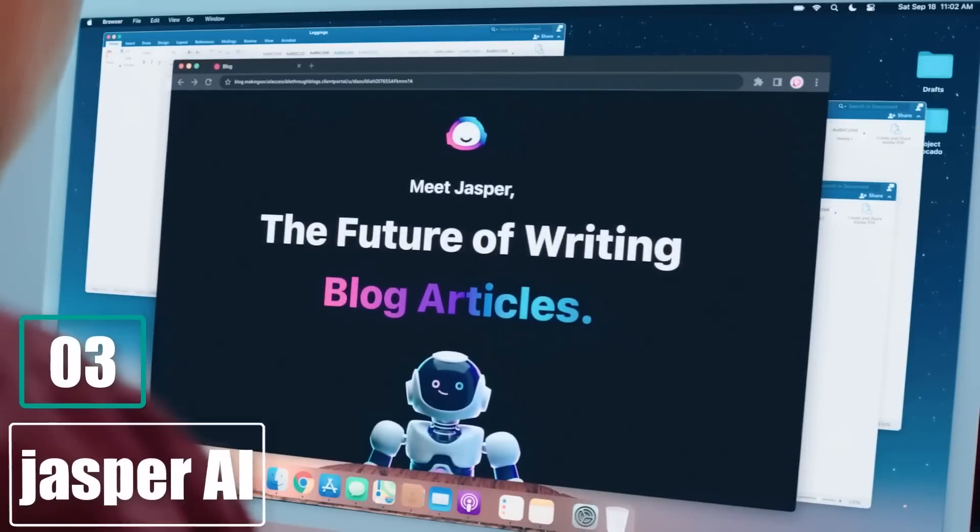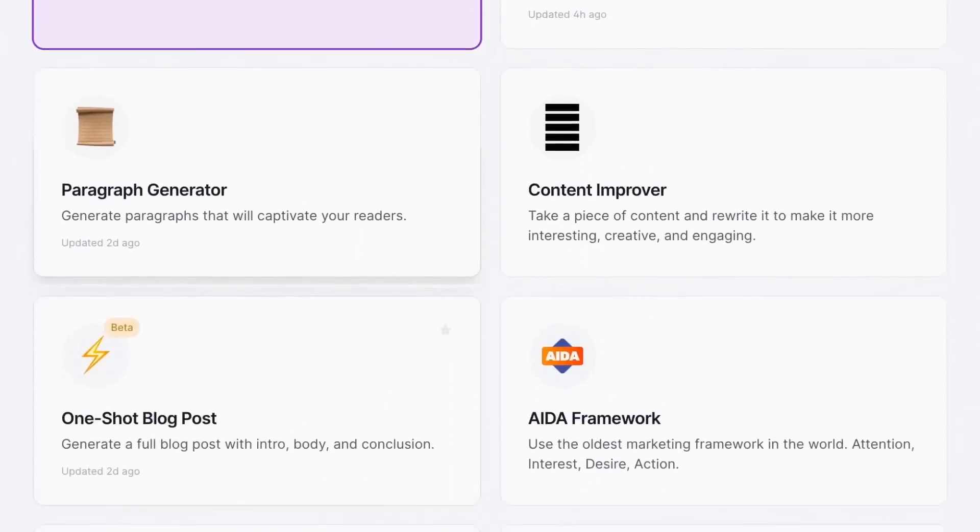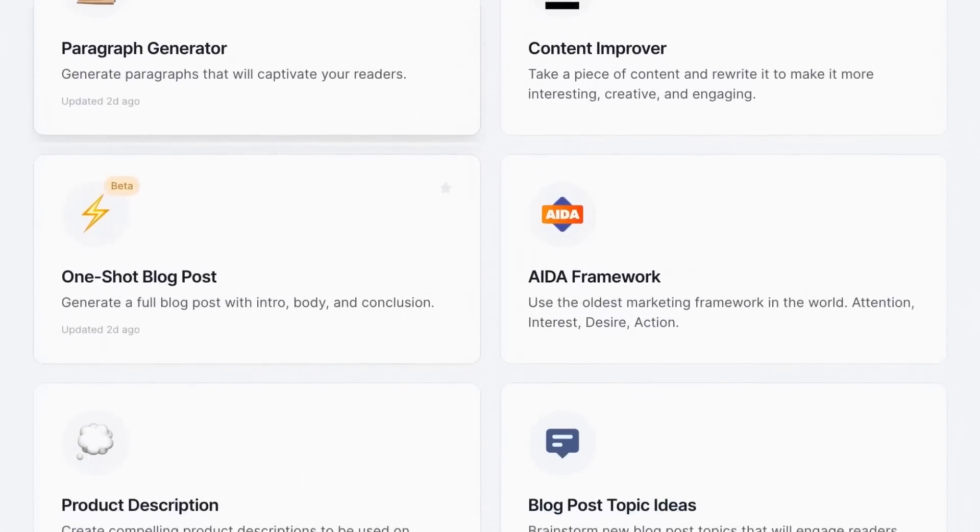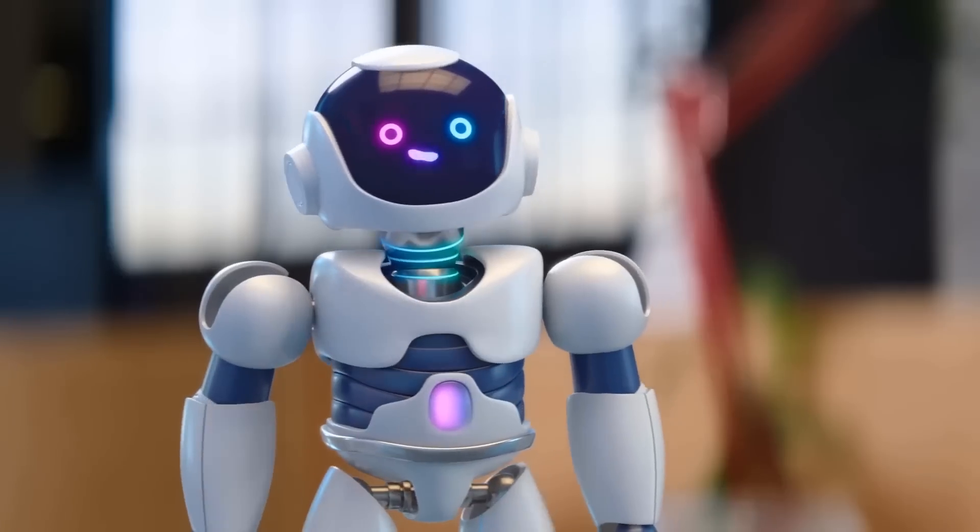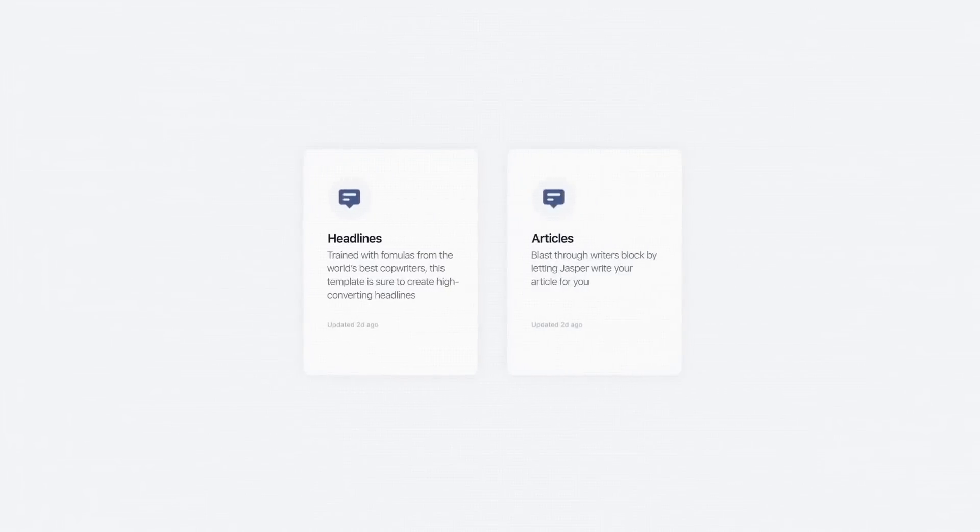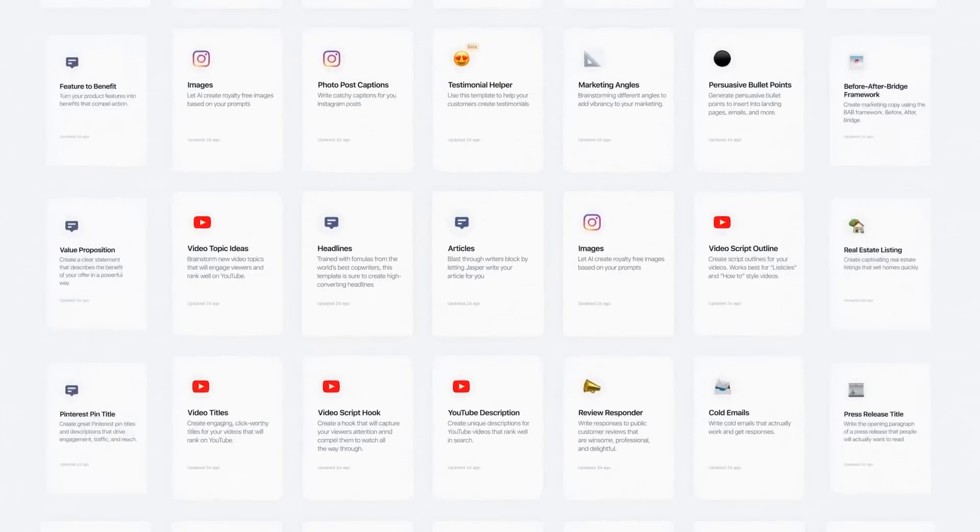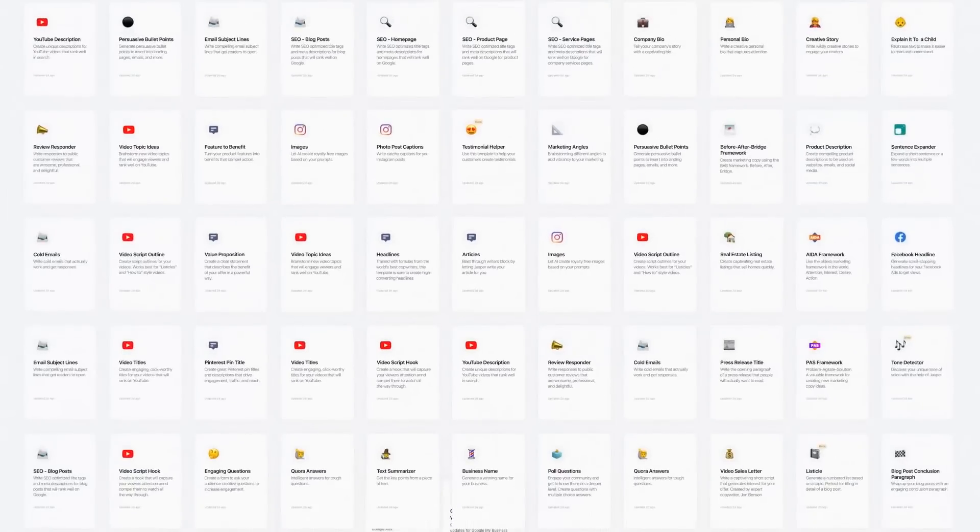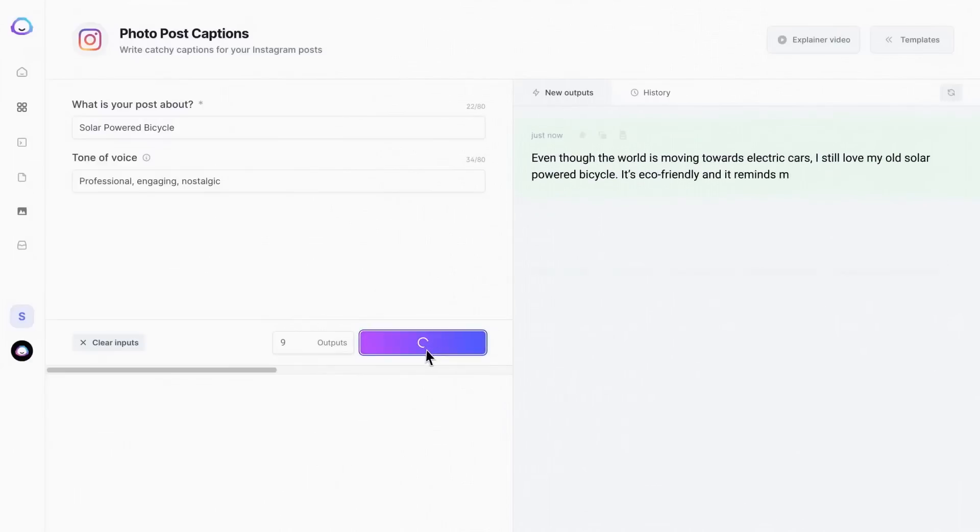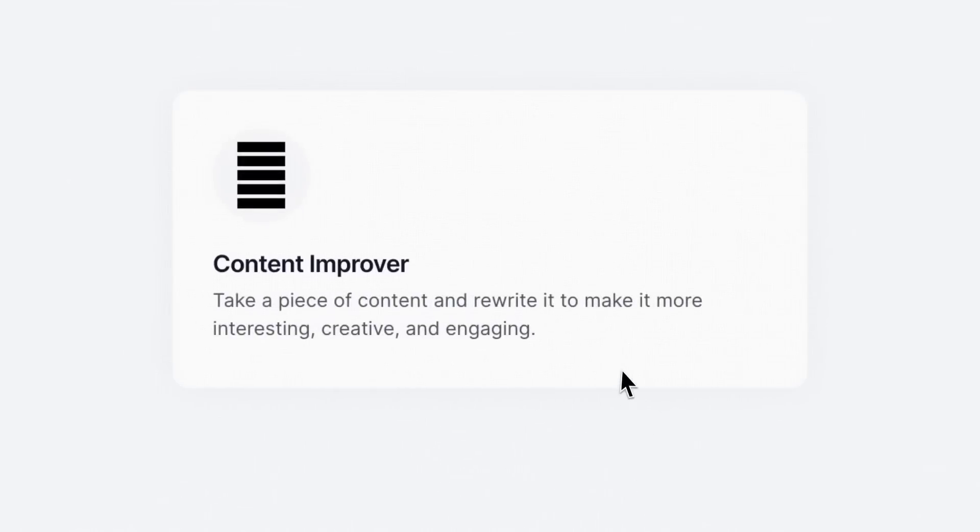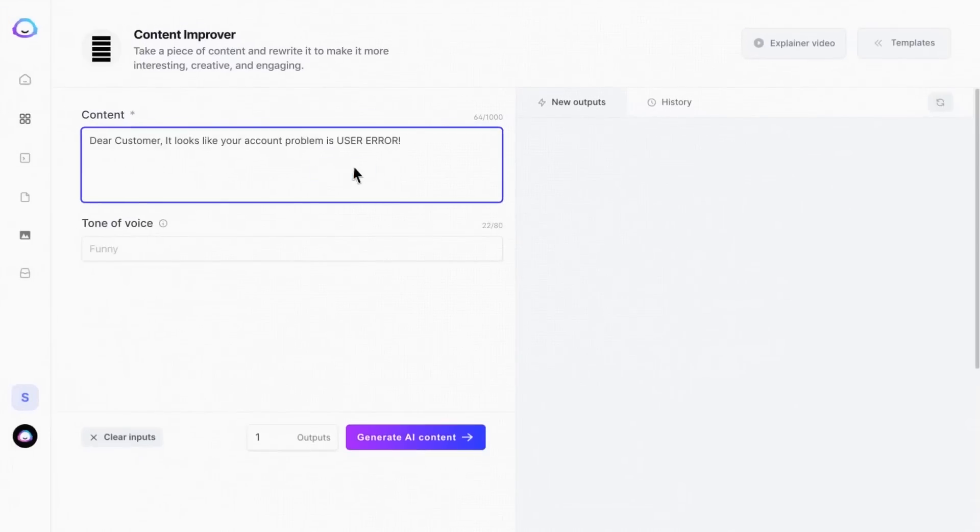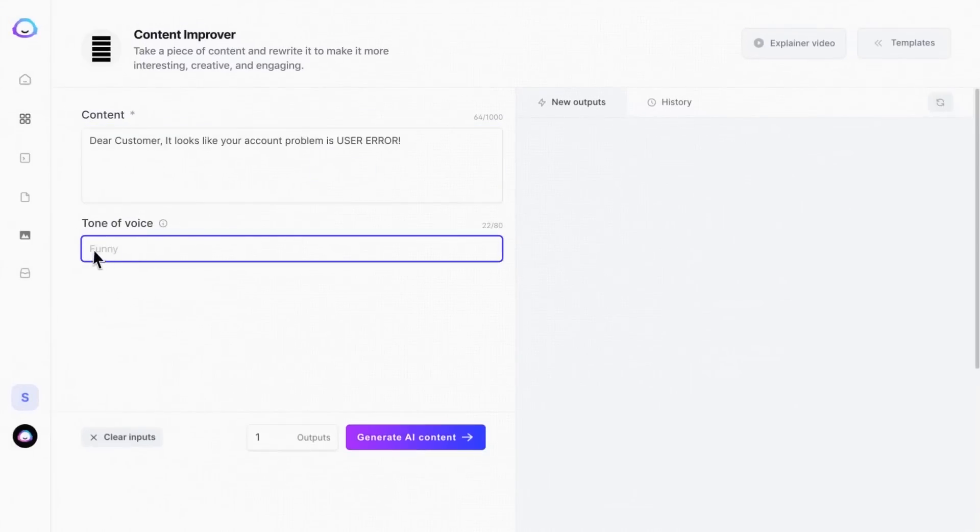Number 3. Jasper AI. Jasper AI is a copywriting tool that uses the power of artificial intelligence and machine learning to automatically produce persuasive, enticing copy for your blog posts, landing pages, social media, ads, marketing emails, and much more allowing you to write 5x more content in a fraction of the time.